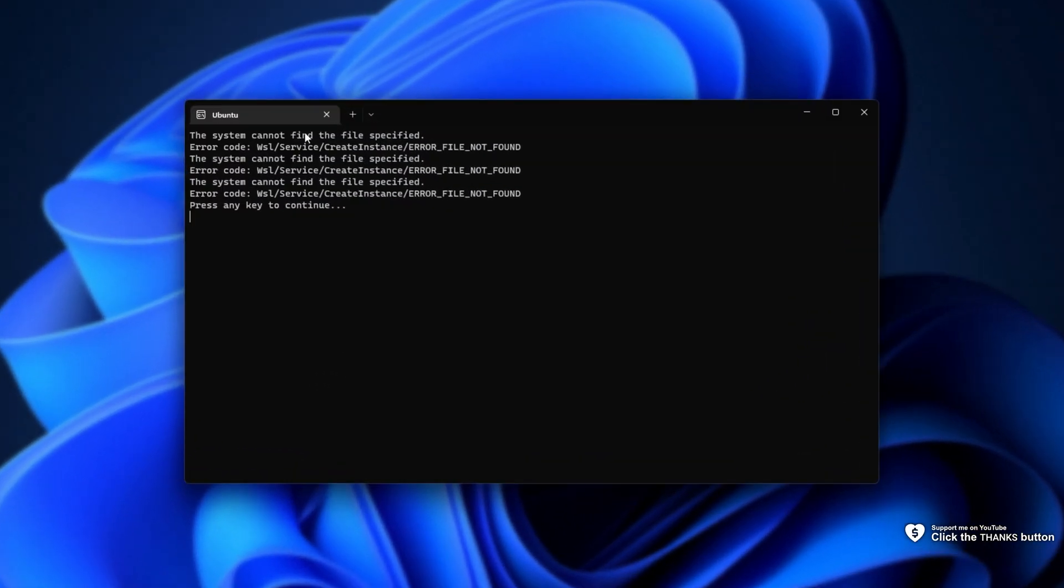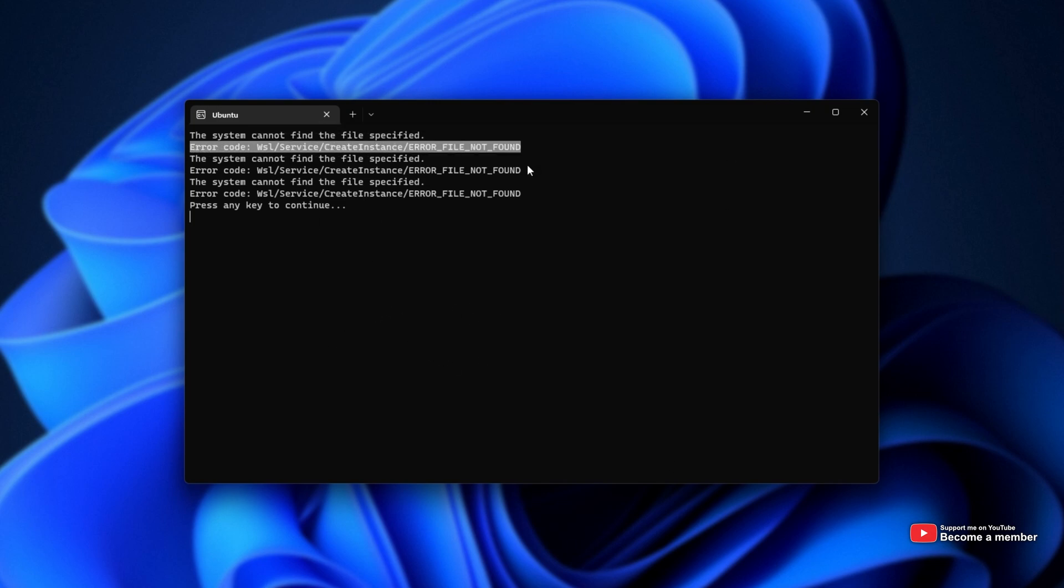As you can see over here, the system cannot find the specified file three times and I'm basically soft-locked out of the OS I'm trying to boot into.